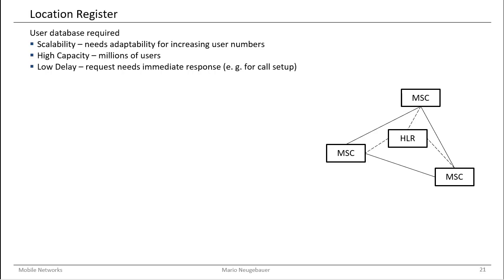This user database has some specific requirements that come from the desire of the users to use the network with a certain quality. For example, what is important is that if you want to set up a call, then in this user database, in this location register, it quickly should be checked if the user is allowed to make the call.